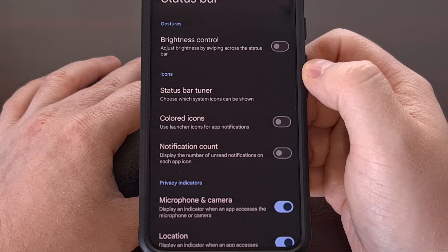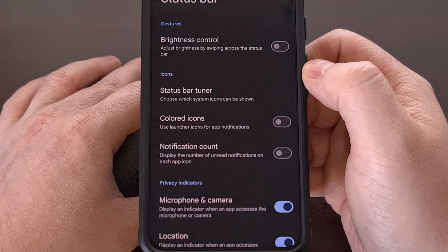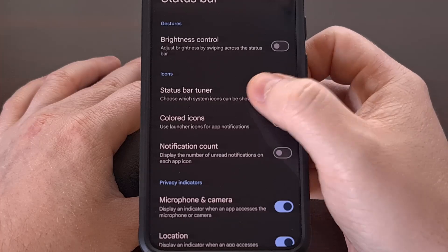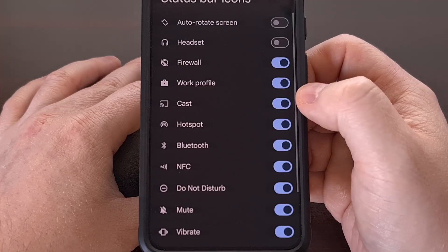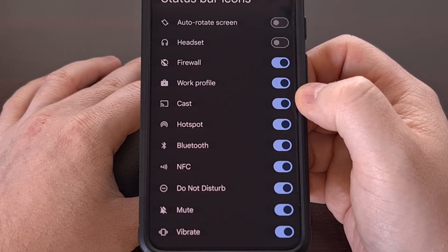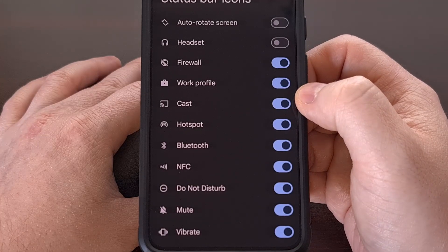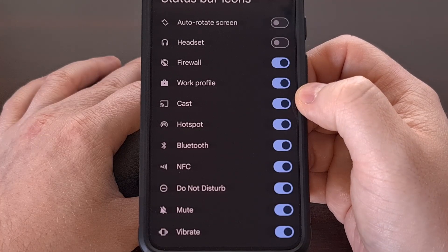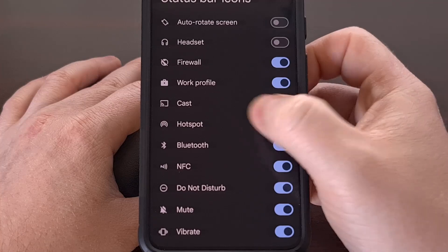We can choose which icons we want to see in the status bar and which icons that we don't want to see.